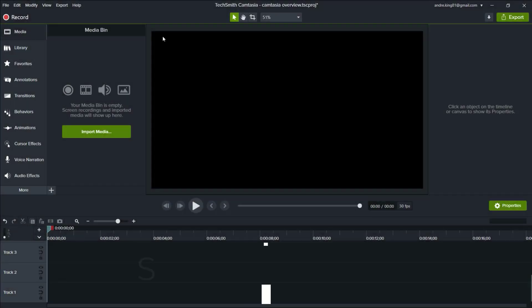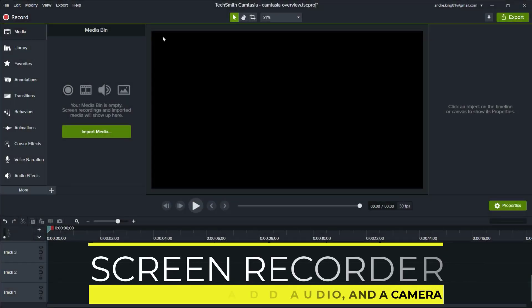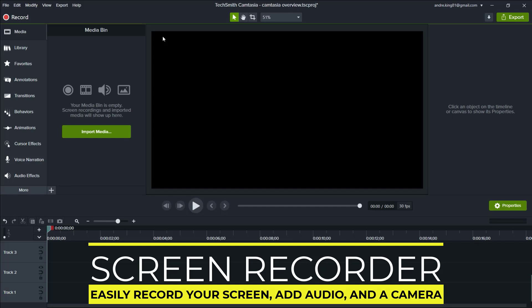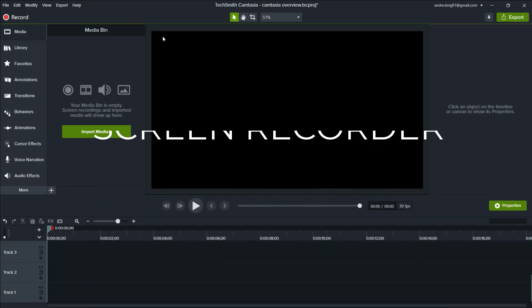We're going to start out with the workhorse of Camtasia, the screen recorder. As you can see here, we've got a blank project loaded up. This is what the interface of Camtasia looks like.